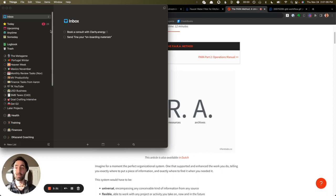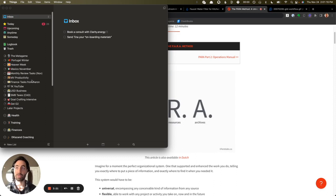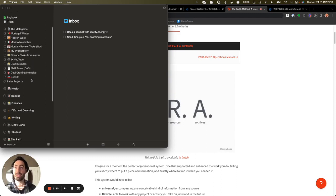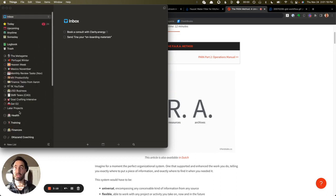So this is just standard GTD. There's an inbox here. There's the next actions, they call them Anytime. There's Someday Maybe. All my projects are on the left-hand side. I'm not sure if you're familiar with this app, but this is my personal favorite. And then all my areas are over here.